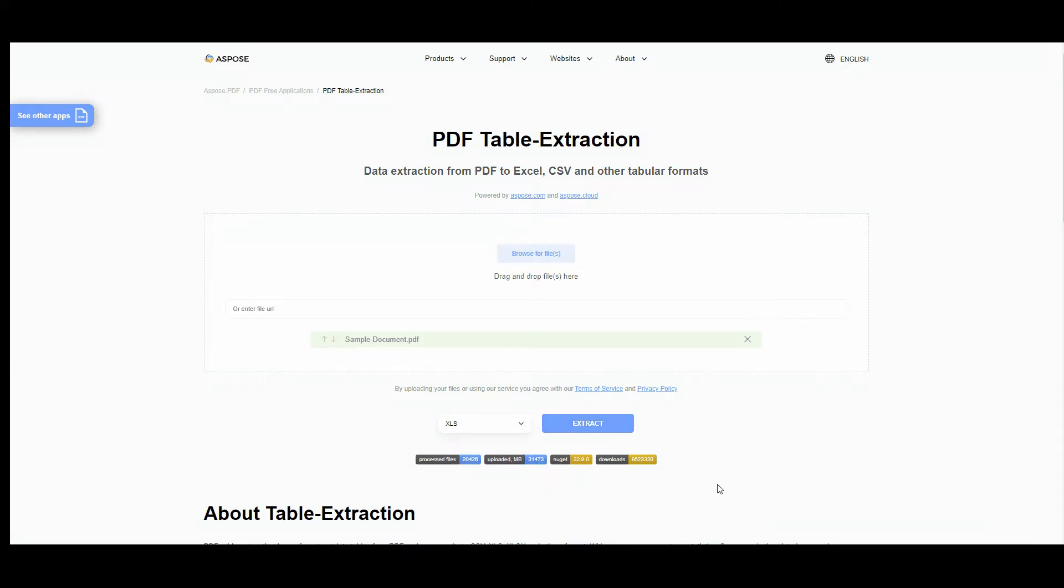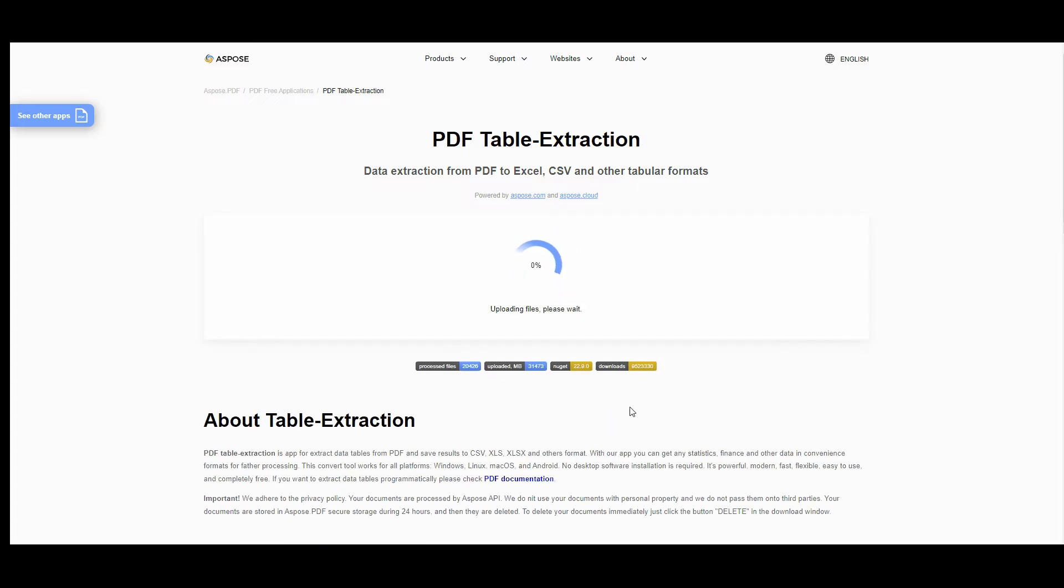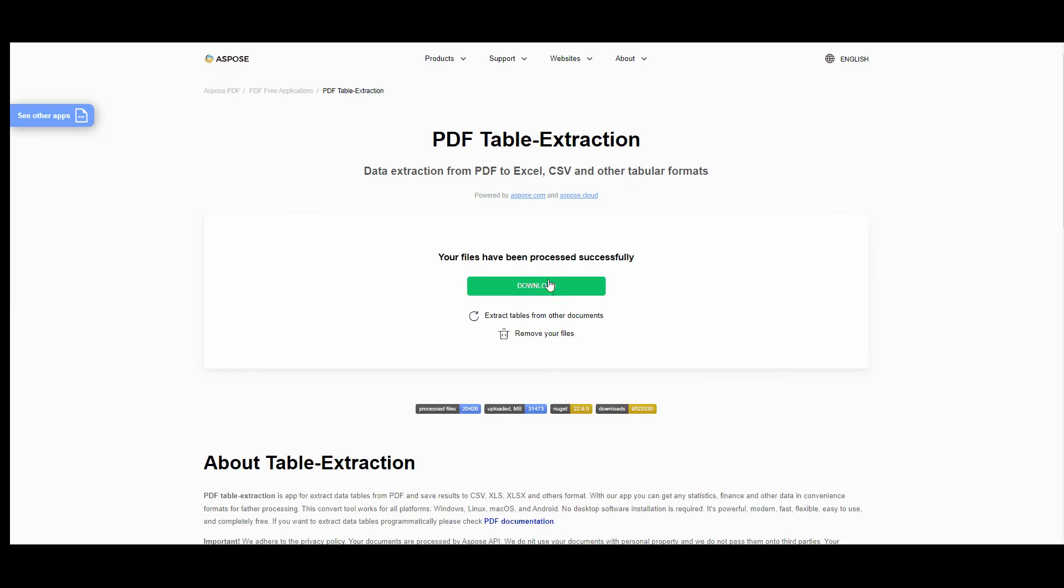Then press the extract button. In a while you'll get the possibility to download the resulting file. Press the download button.